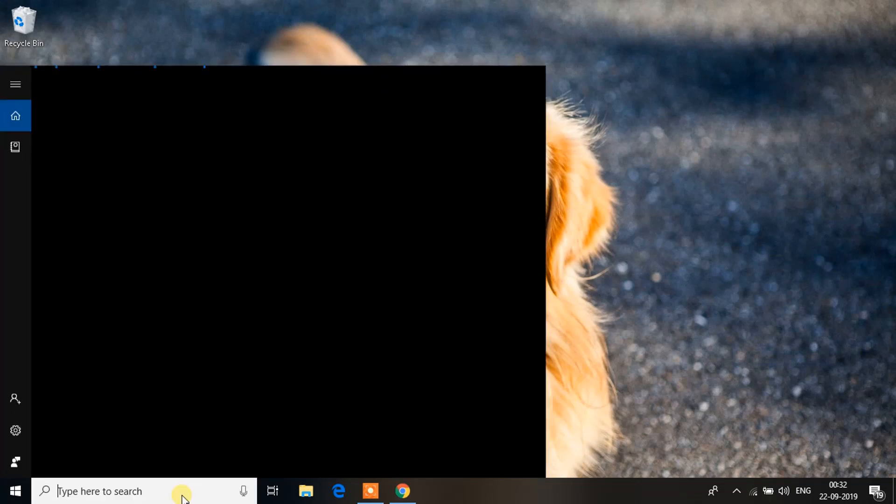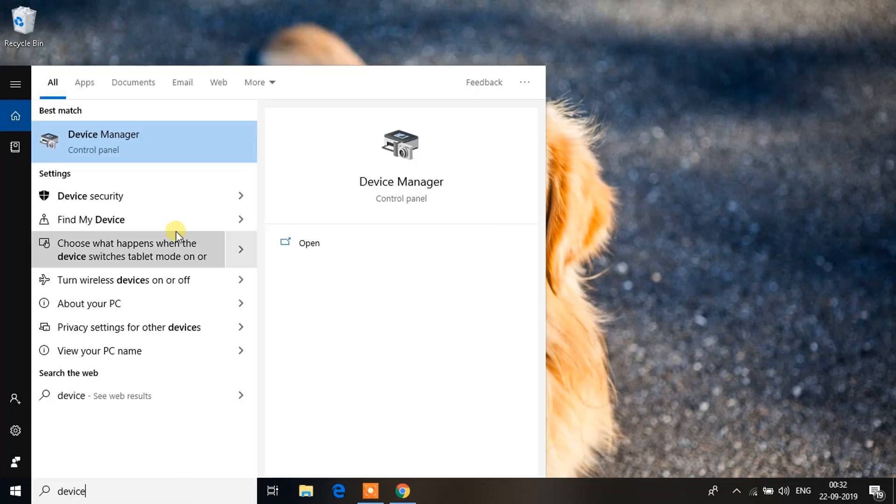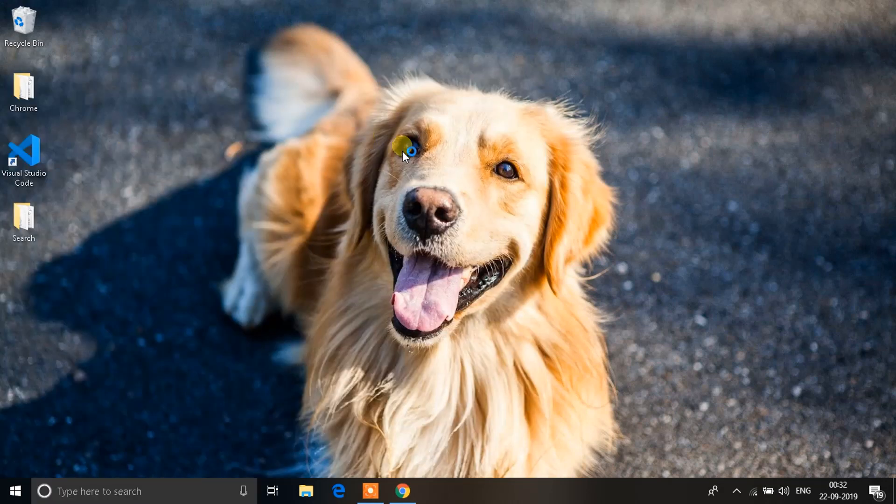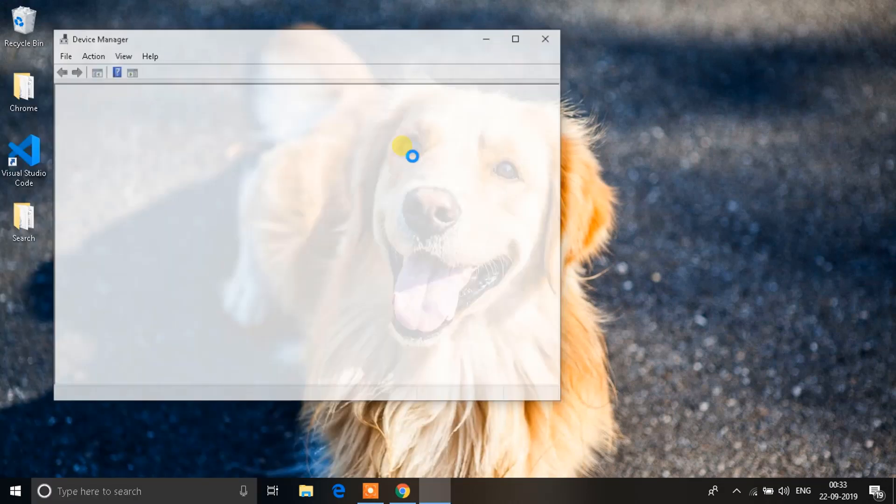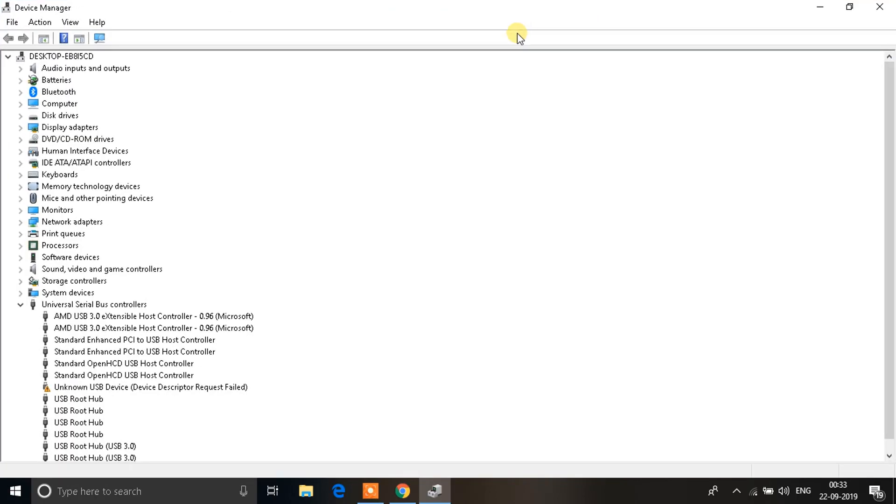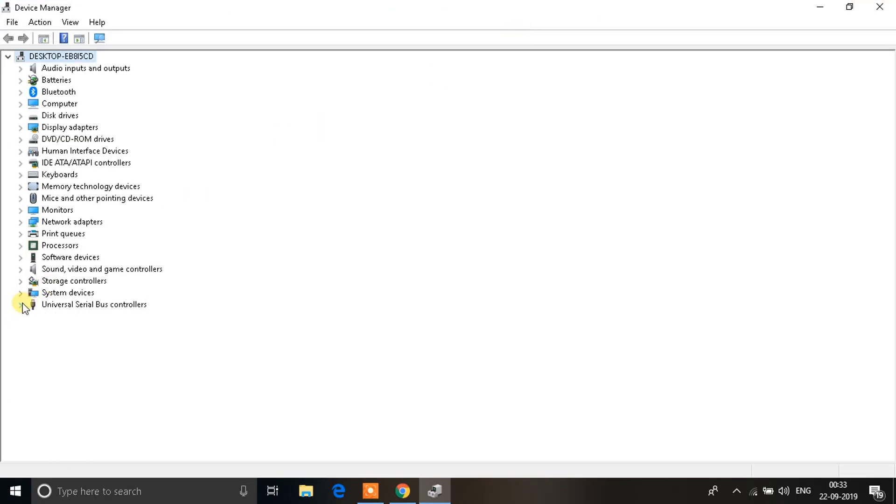First, go to your search bar and type in Device Manager. You'll see an option like this - click on it and a window will open up in a few seconds.